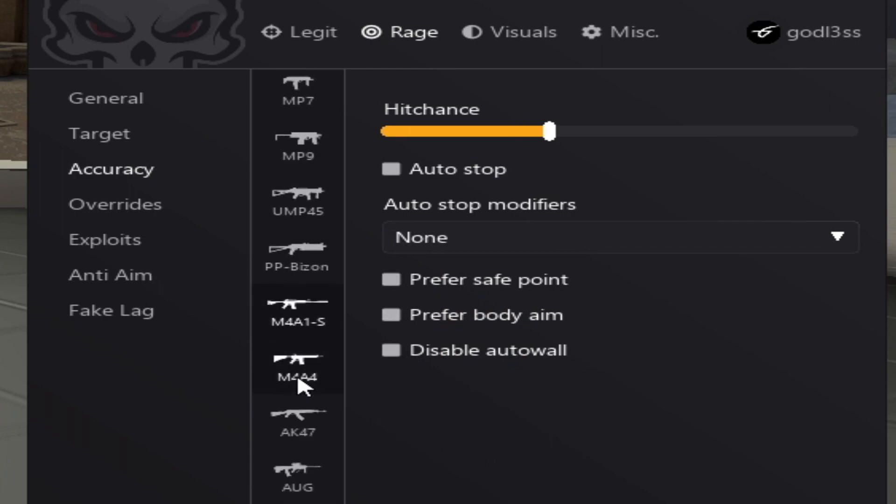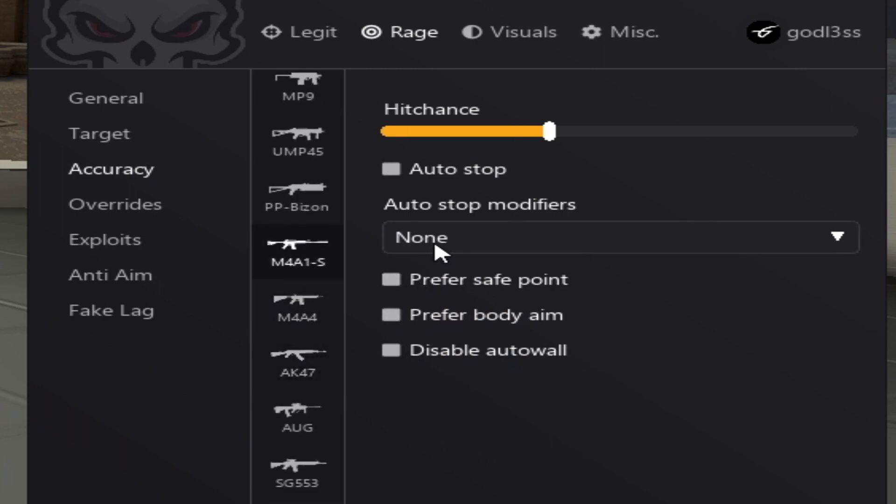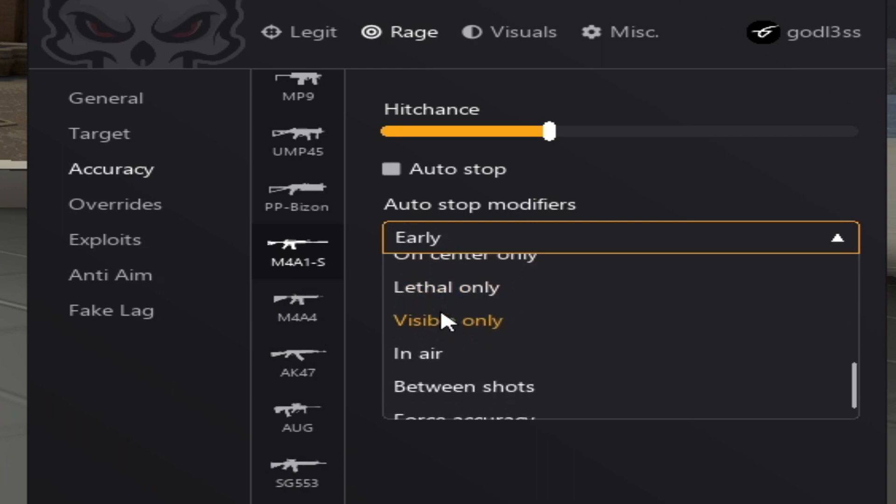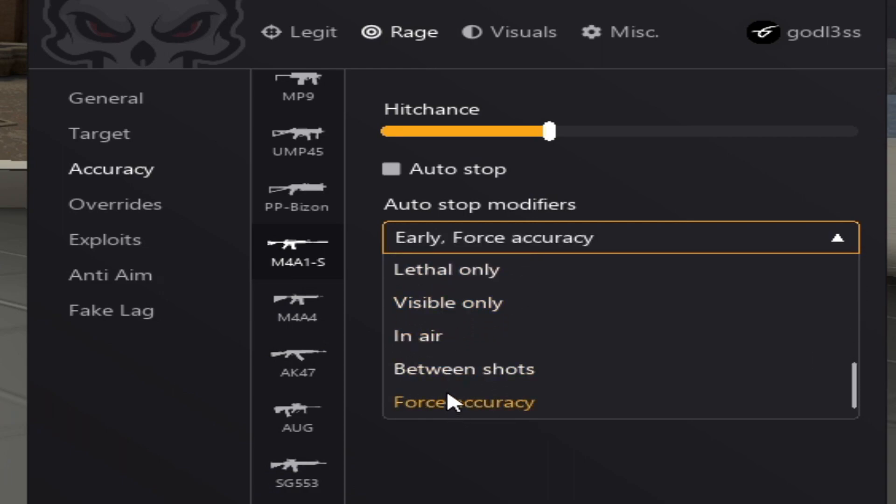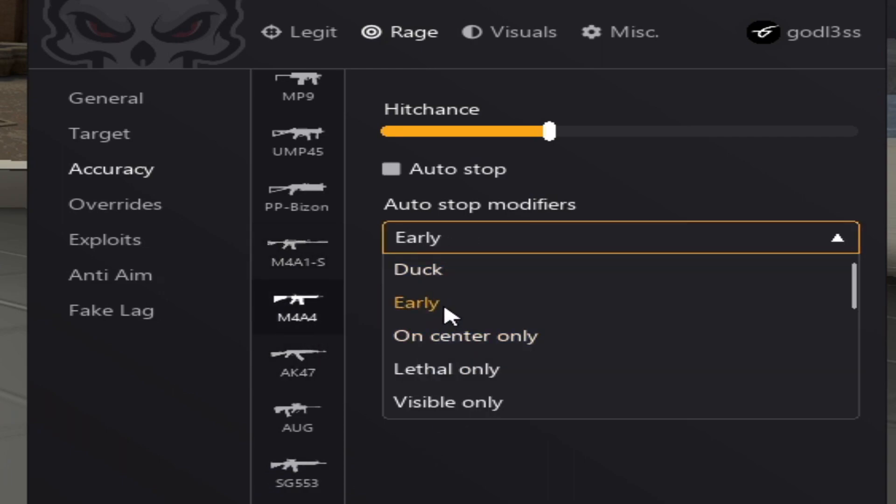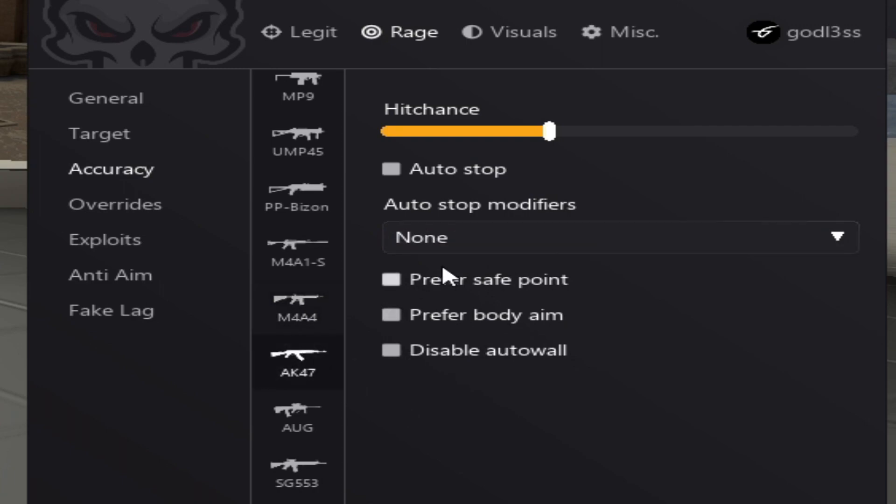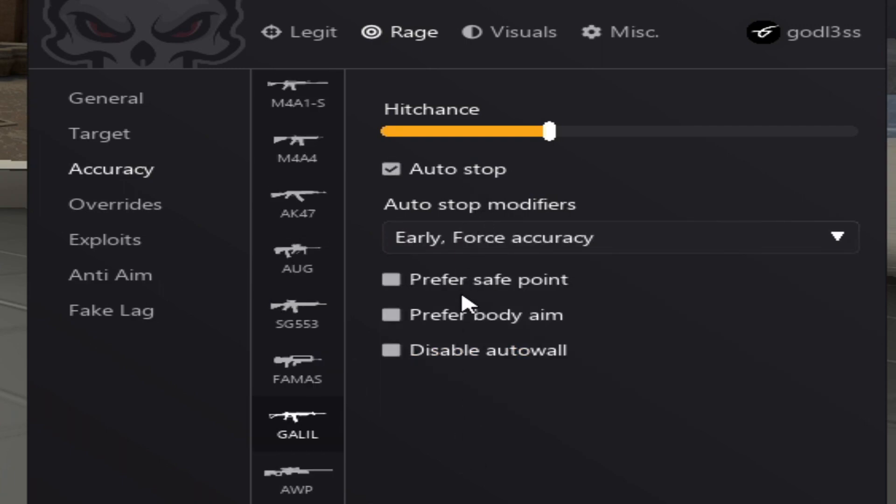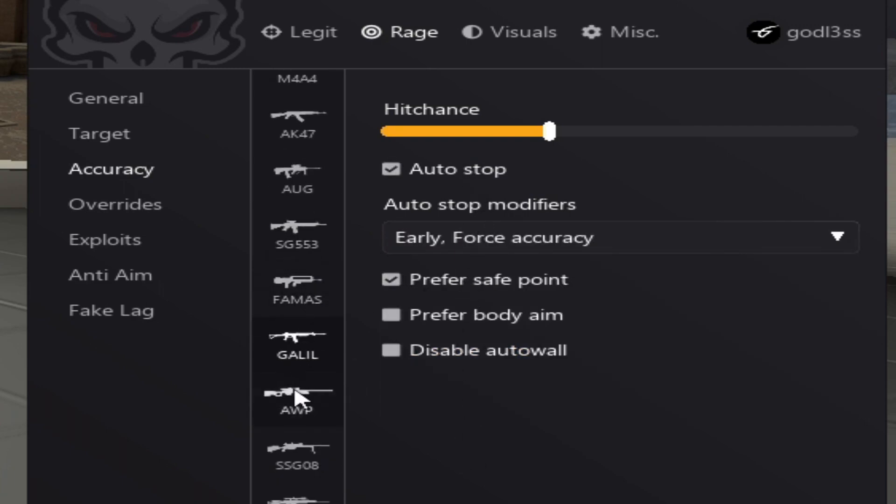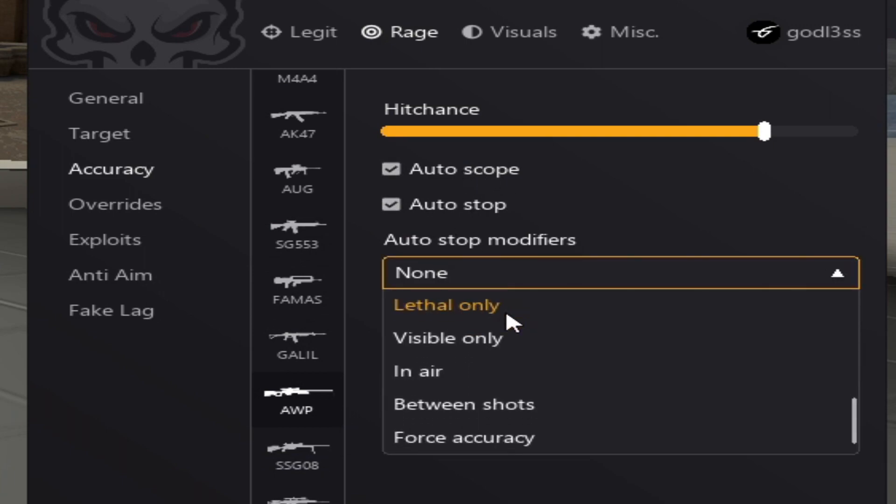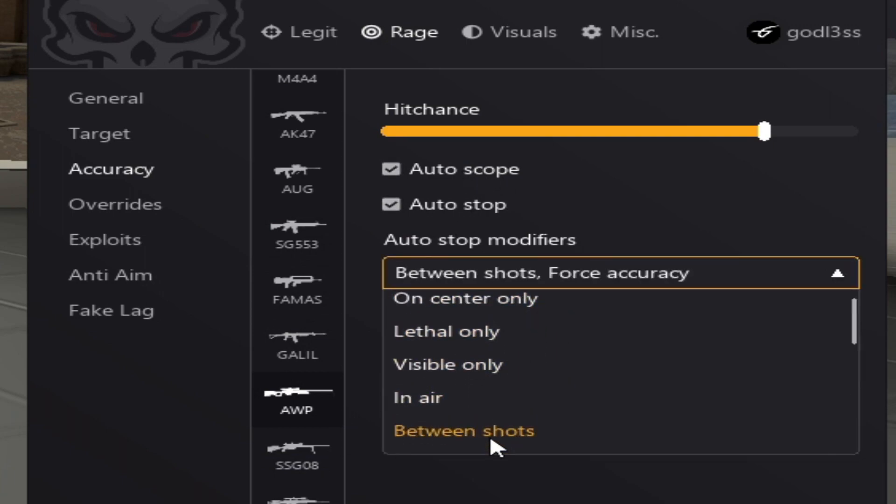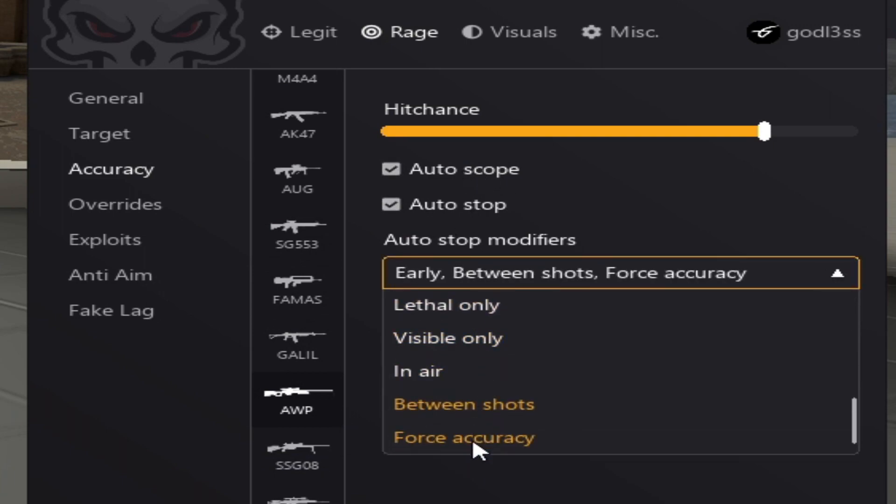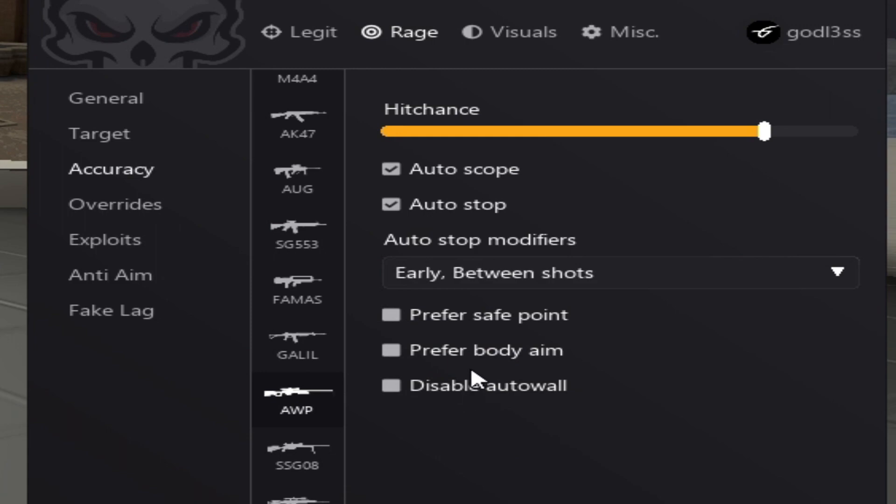Alright, now we're at the rifles. Same shit as the SMGs. Alright, on the AWP, we want between shots. No force accuracy though.